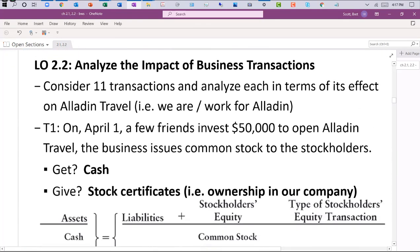How do we figure out the impact of a transaction on the business? If we have all these accounts to track transactions, at what point do we start using these buckets? That's where transaction analysis comes into play. It's extremely important that before we start recording anything, we think about how a transaction affects a business.